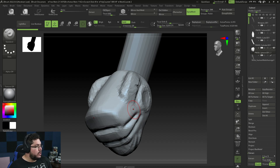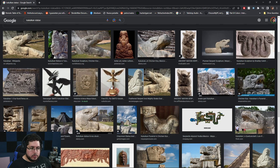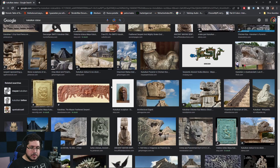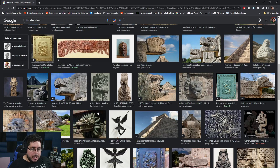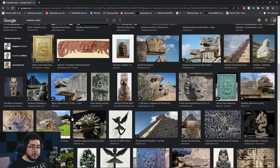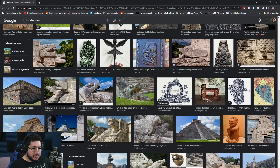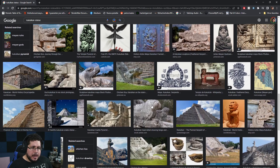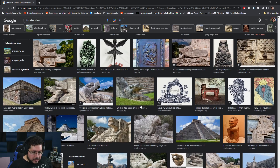Kukulkan is the deity of the Mayans. In Mexico there are a lot of cultures from pre-Hispanic Mexico — before the Spanish came and conquered the continent. The two most commonly known are the Mayans, which we're referencing right now, and the Aztecs. The Aztecs were the ones that met the Spanish head-on and battled the most, I think. I'm not super versed in history, to be honest — my dad is really good at history.